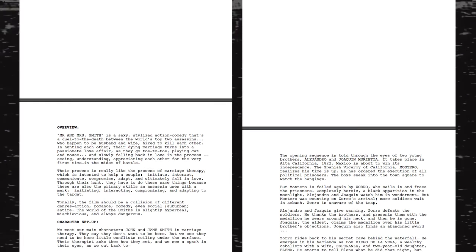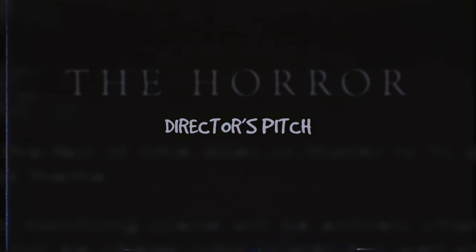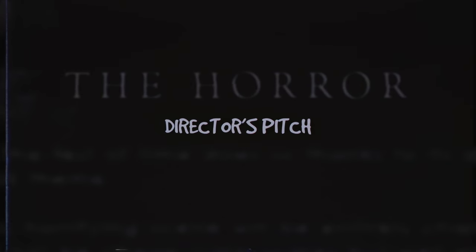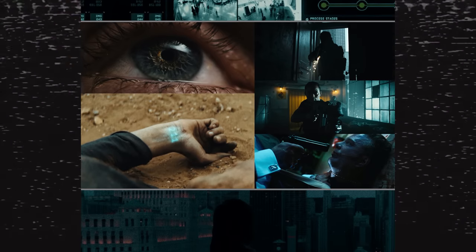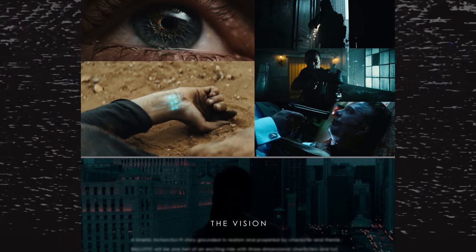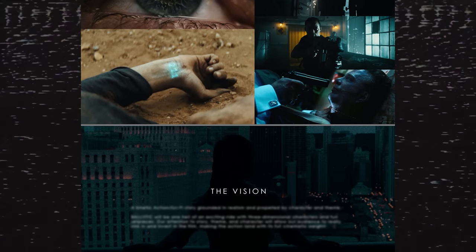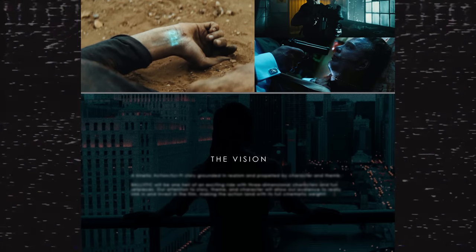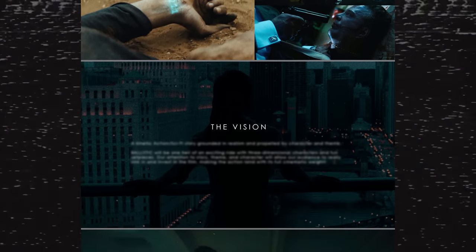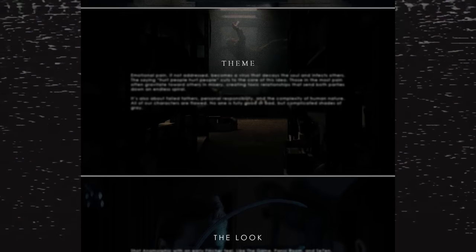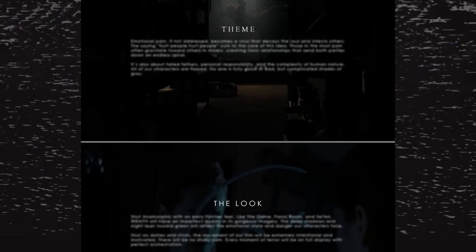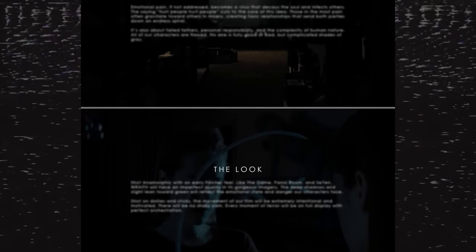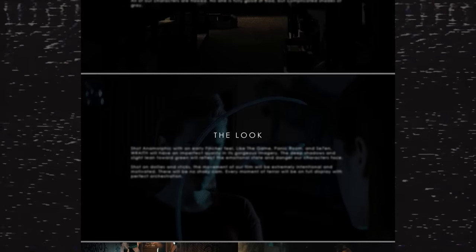That treatment is often just black text on a white page, just like a script. Then I'll often include a director's pitch, which is another visual doc that will explain how I intend to approach the film as a director, talking about the theme, characters, experience it will give the audience, and if applicable,